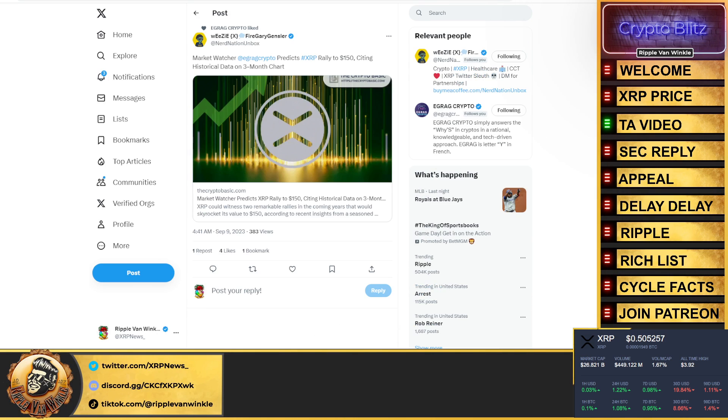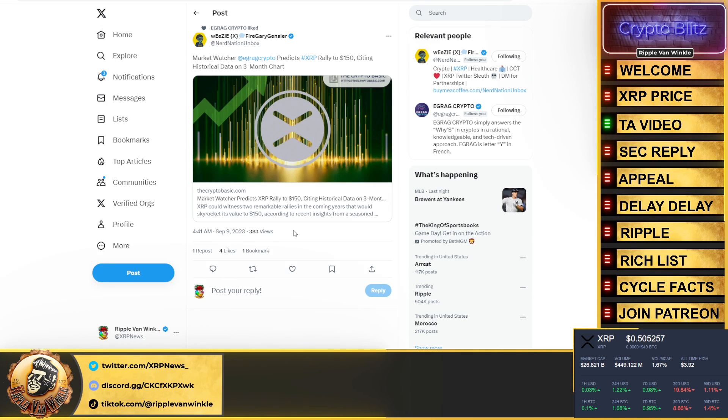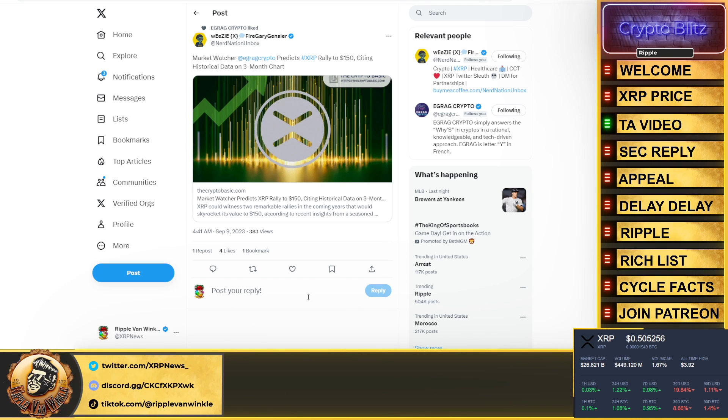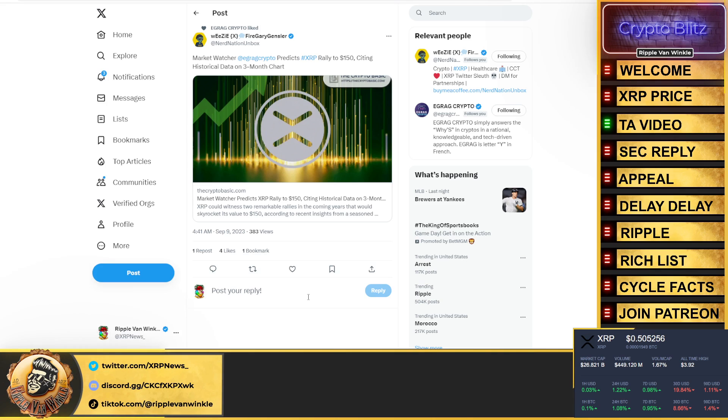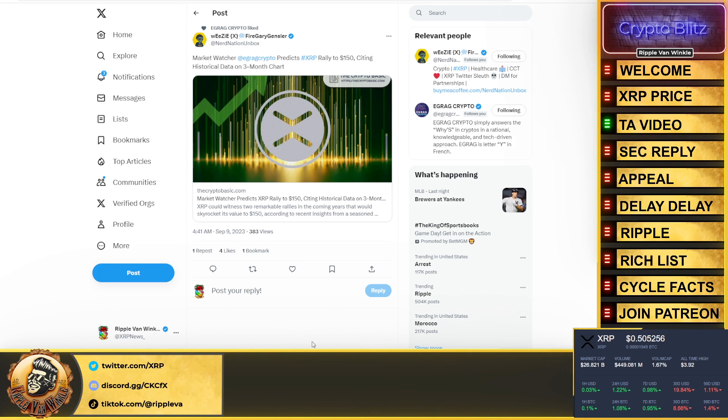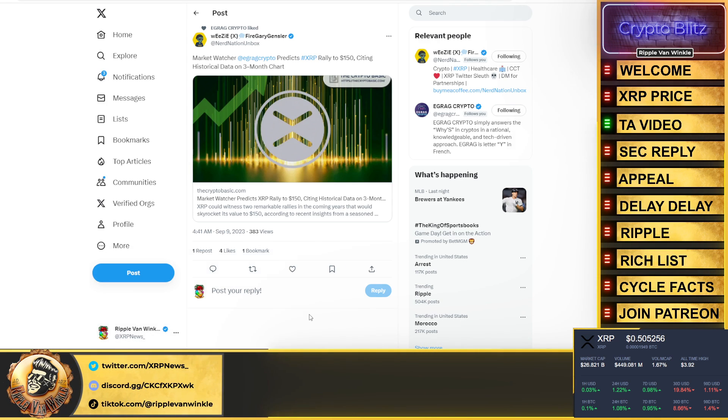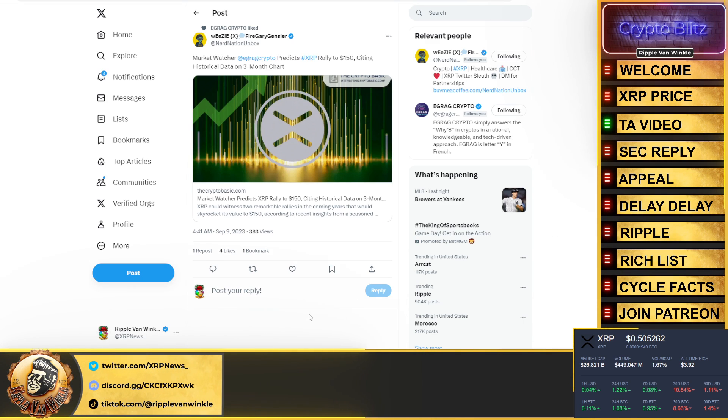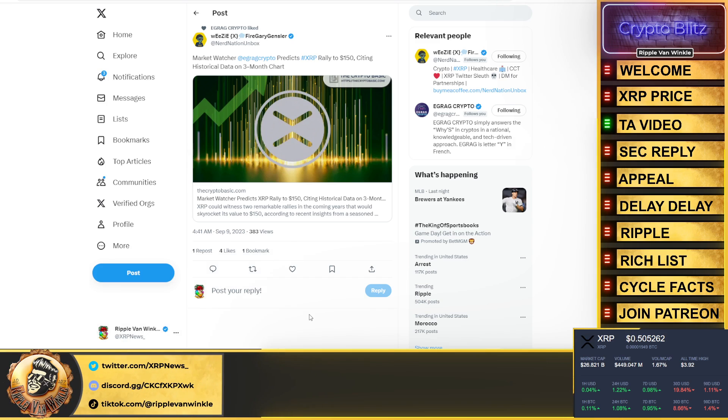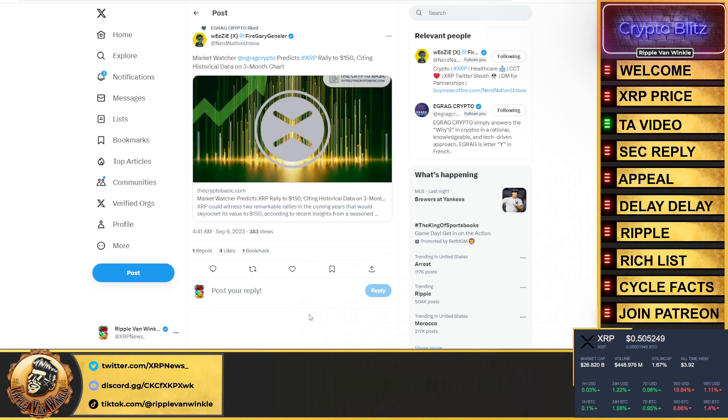We will be jumping on a live stream, we will be covering Bitcoin, XRP, probably do a little Casper, HBAR, Ethereum. We'll take your questions live, stay tuned for that. Trying to get that set up for sometime mid next week at a fair time when everyone's out of work, maybe like an 8 PM Eastern Standard Time. Wheezy put this out: Market Watcher EGRAG Crypto predicts XRP to rally to $150 citing historical data on a three-month chart. Could XRP hit $150 bucks? Yeah, 100%. Will it do it during this bull cycle? I don't see it. This decade, possibly.